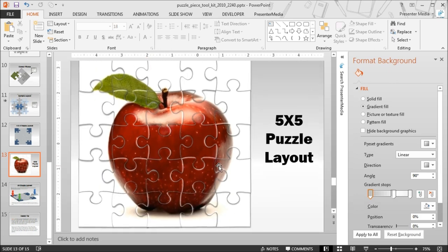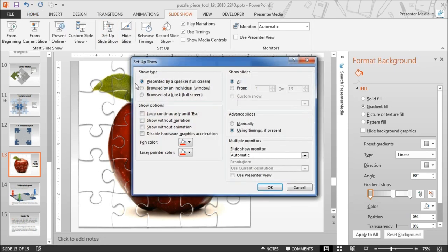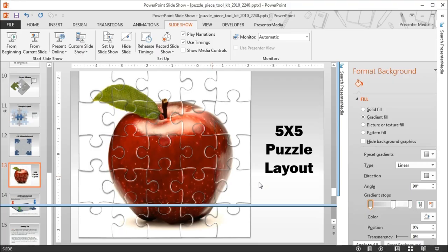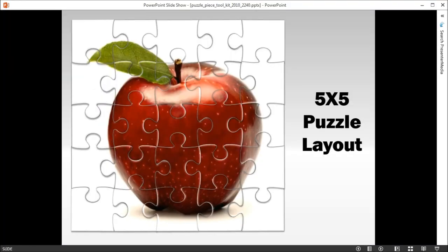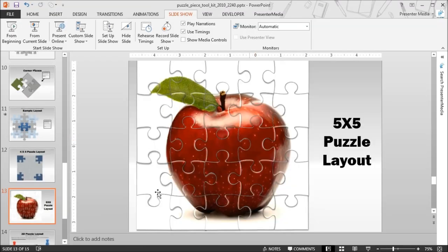I'll go ahead and show you this in slideshow mode so you can actually see how this is appearing. All right, here we go. And you can see how you can tell the difference between these puzzle pieces, but again they don't have that jagged outline.